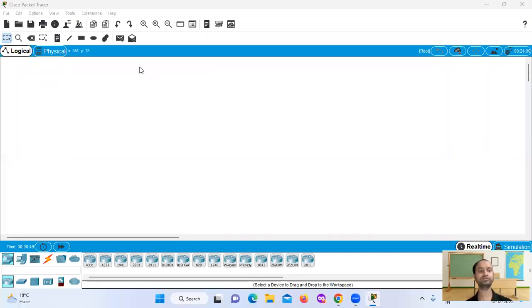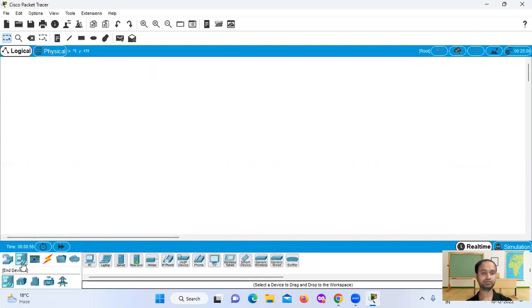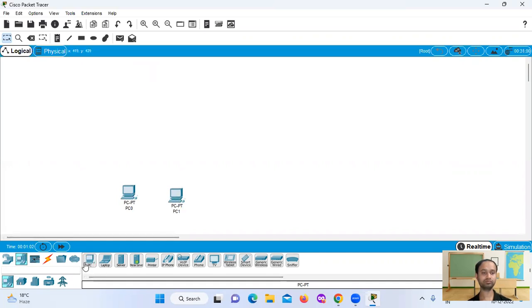Hello, today we will see proxy server using Cisco Packet Tracer. We will take 4 PCs.